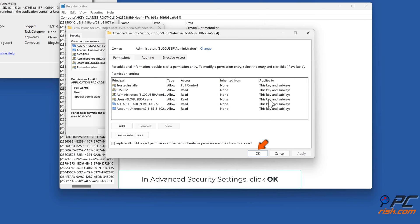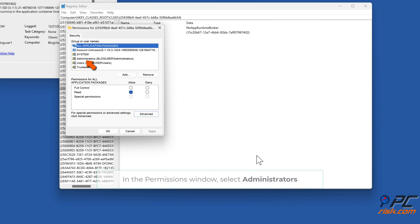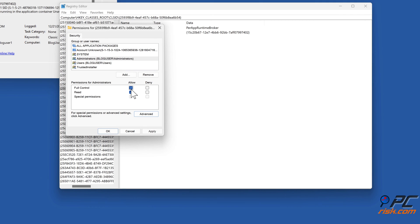In Advanced Security Settings, click OK. In the Permissions window, select Administrators. In the Permissions for Administrators section, mark the Allow checkbox next to Full Control. Click Apply and click OK.